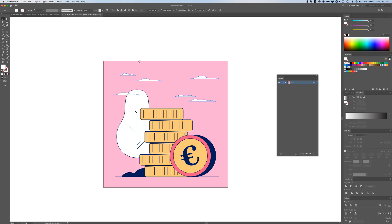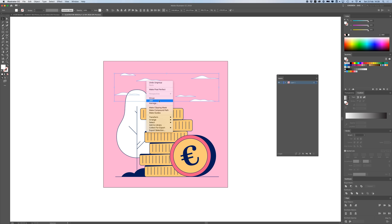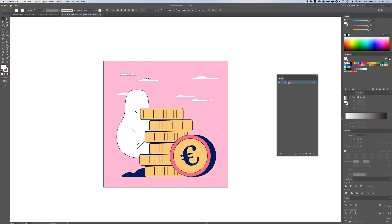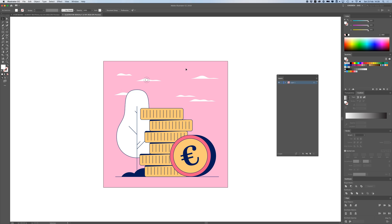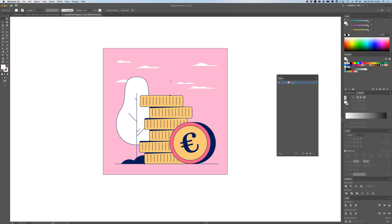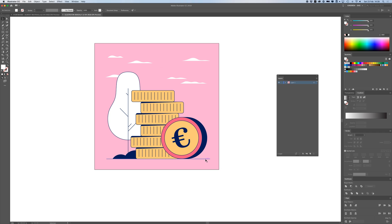We have these clouds and they are all grouped together in one group, so I'm going to press Command+Shift+G, or right-click and ungroup. Now they're all separate, because I want to animate them coming into the screen from the left and sliding to the right, so they need to be separate. I'll run through them and press Command+2 on all of them to lock them.